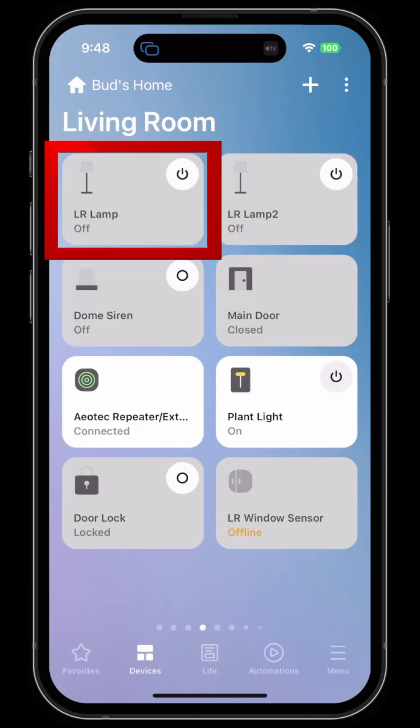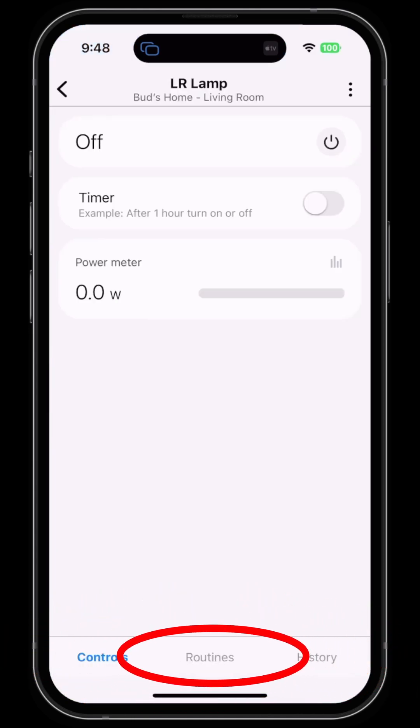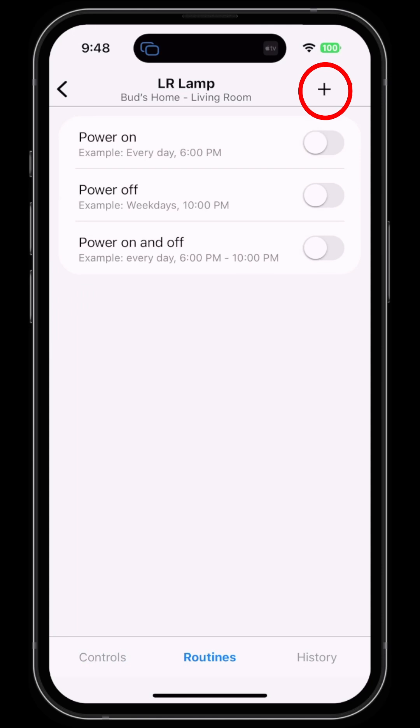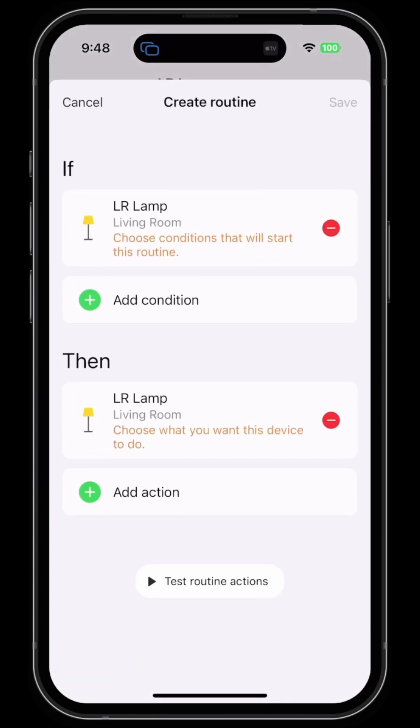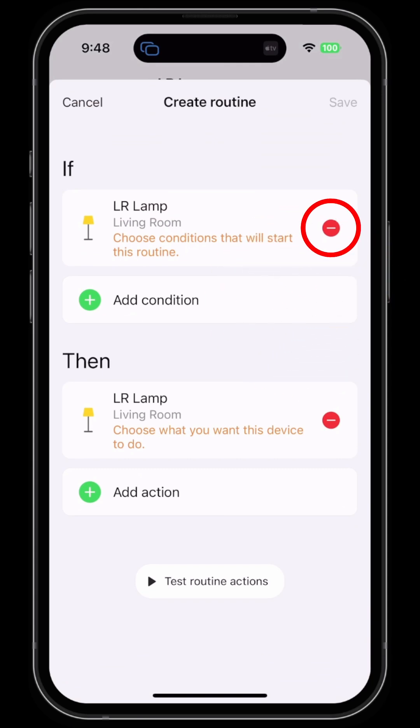Click on routines at the bottom, click on the plus sign at the top, then specify the condition that you want to use to turn the lamp on.